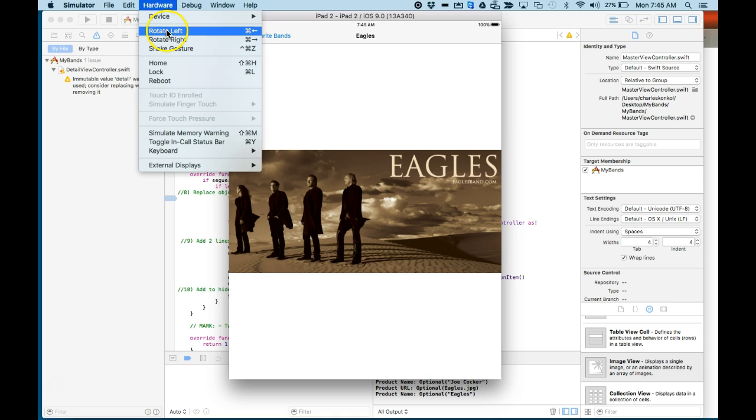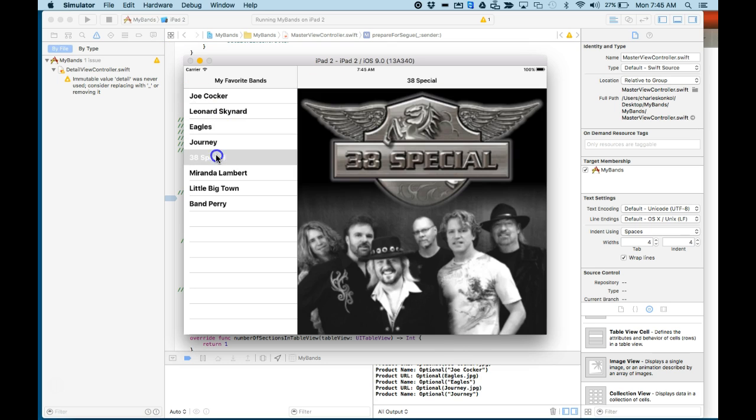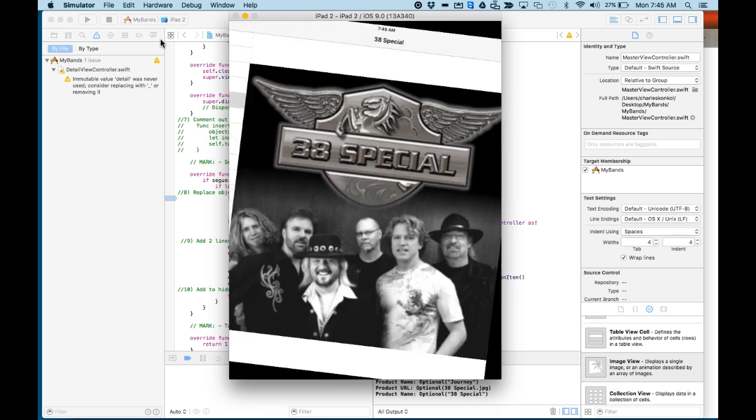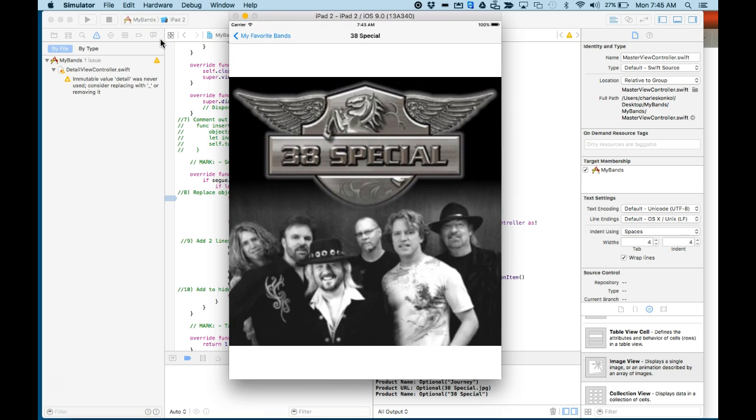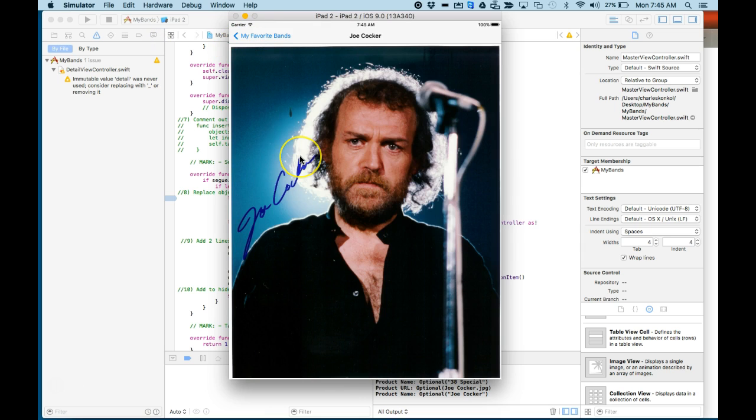And then go to Hardware menu on the simulator, Rotate Left. Hardware menu, Rotate Right. And that's how to complete the master detail viewer. It allows rotation between landscape and portrait.